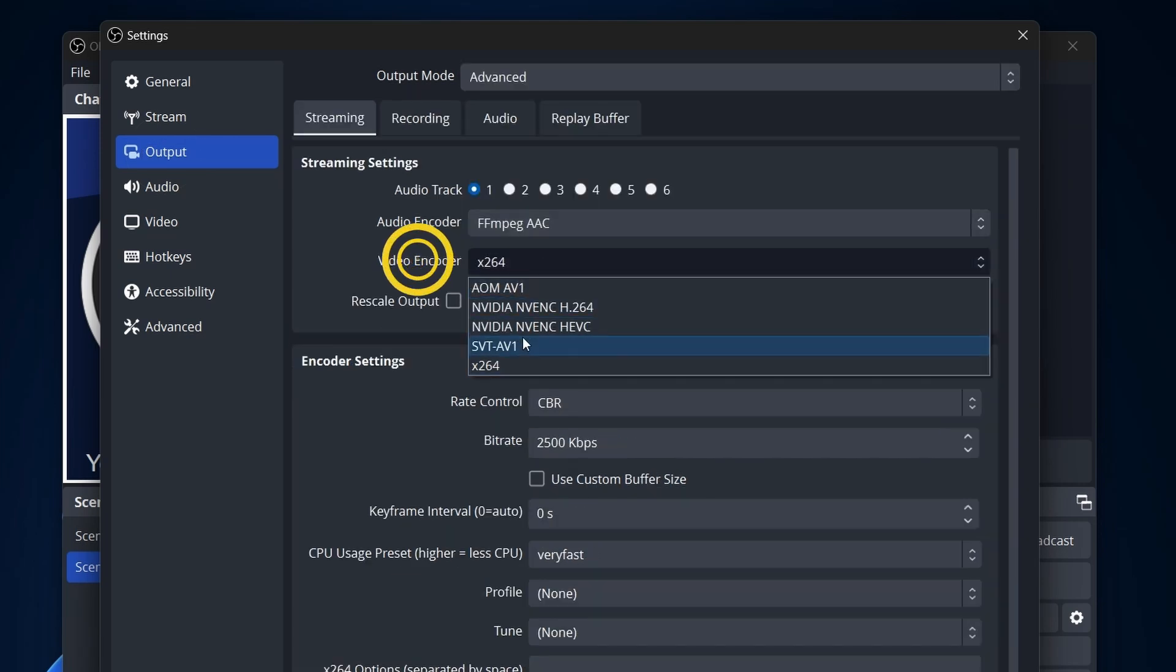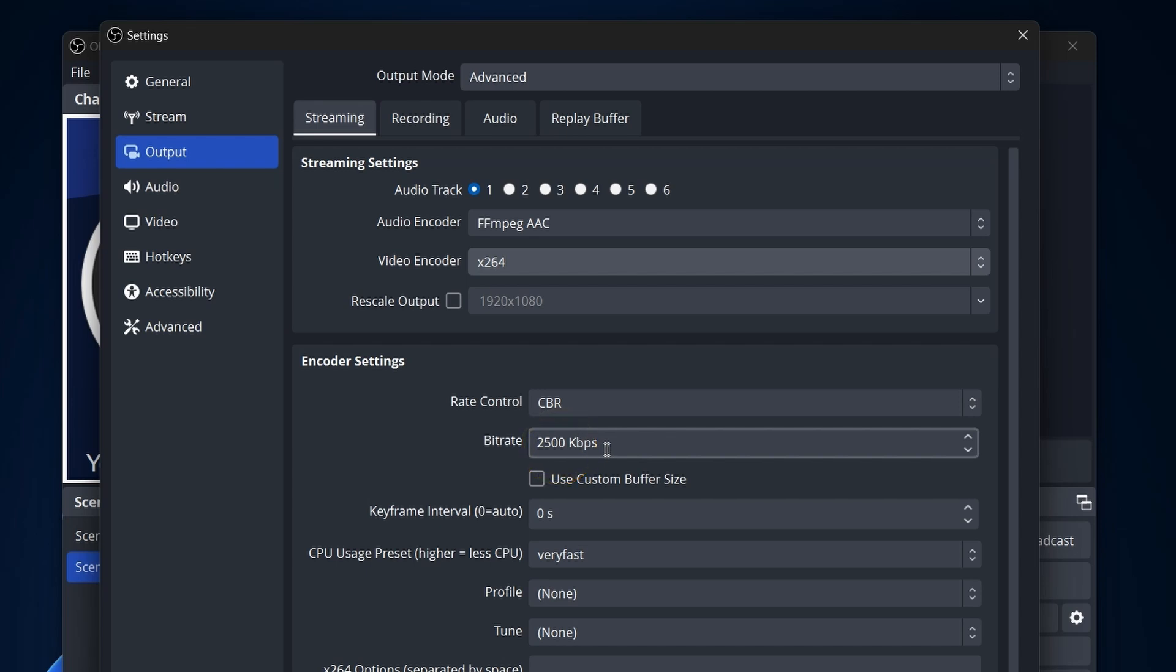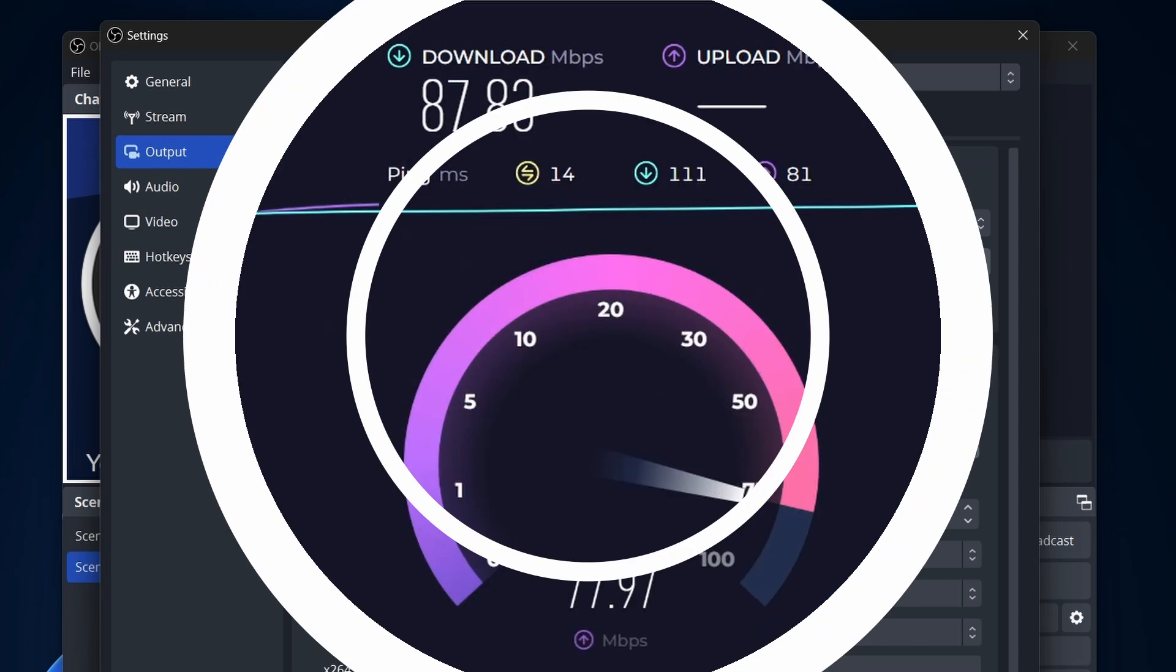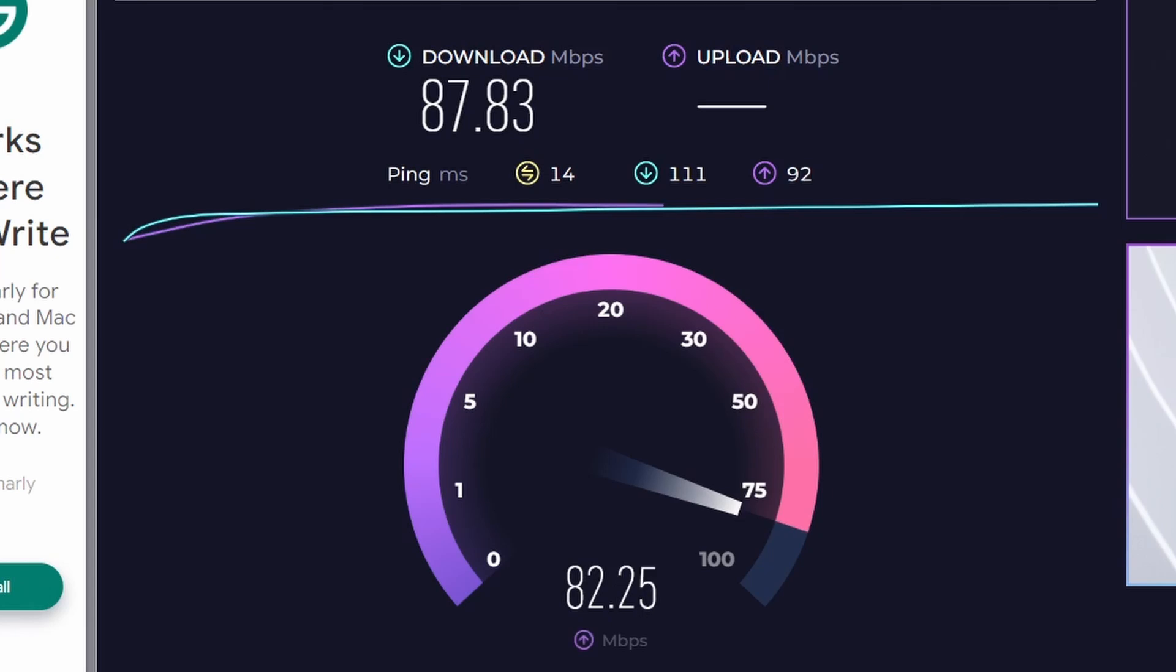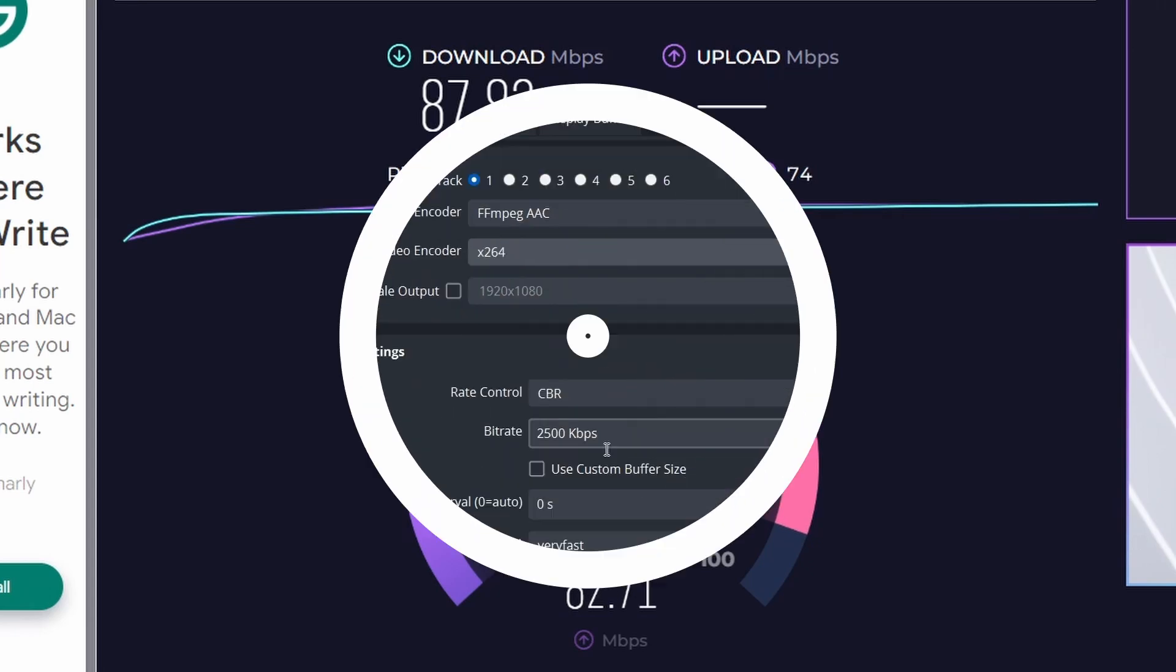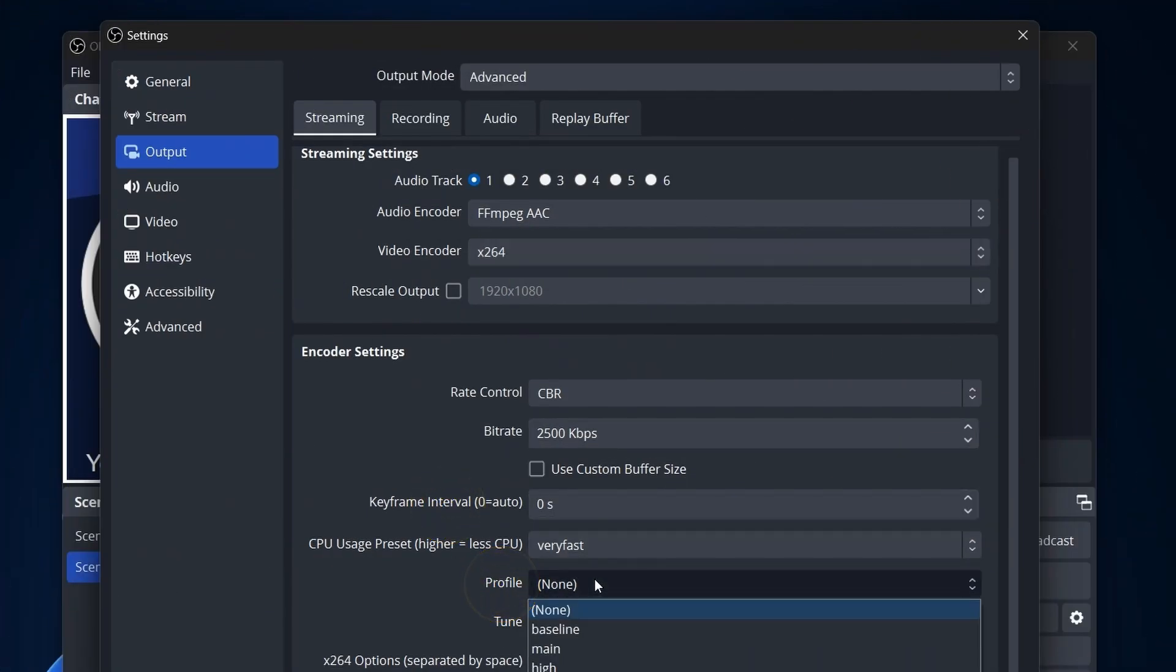Set your encoder, X264 or hardware depending on your system, rate control to CBR, and enter your determined bitrate based on your internet speed. To find your ideal bitrate, use a speed test like speedtest.net. Cut your upload speed in half and input that as your bitrate in OBS. Adjust other settings like keyframe interval and profile accordingly.